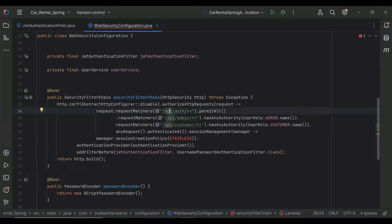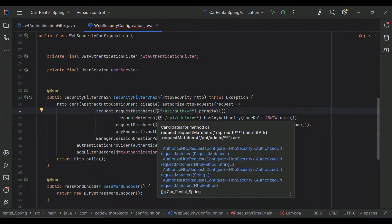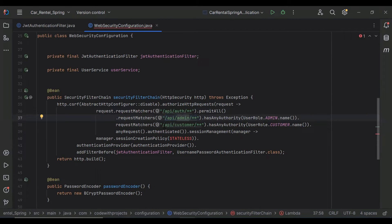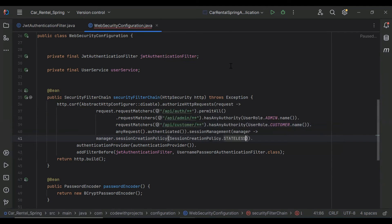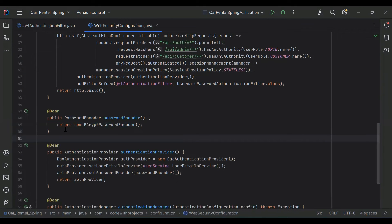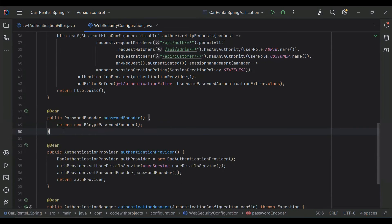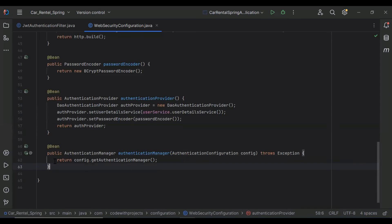You can see the route /api/auth — we allow this route without a JWT token, so users can access sign up and login APIs without JWT. The route /api/admin/** will be used in the admin module, and /api/customer/** will be used in the customer module — these routes require the JWT token. We also set sessionCreationPolicy to STATELESS. The passwordEncoder method encodes plain text passwords into hashed form.